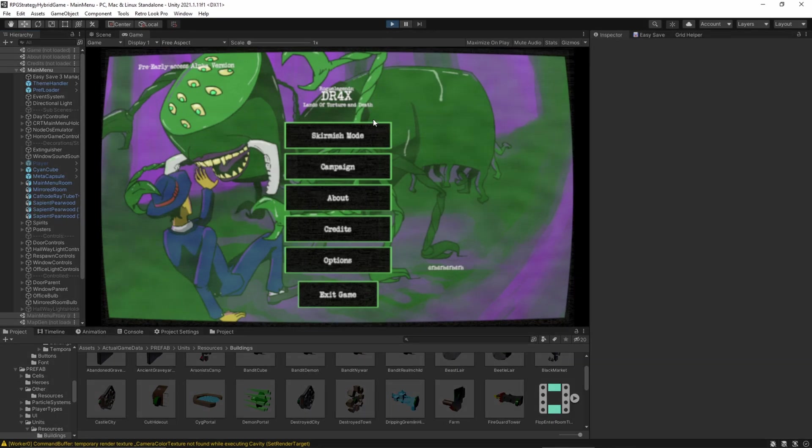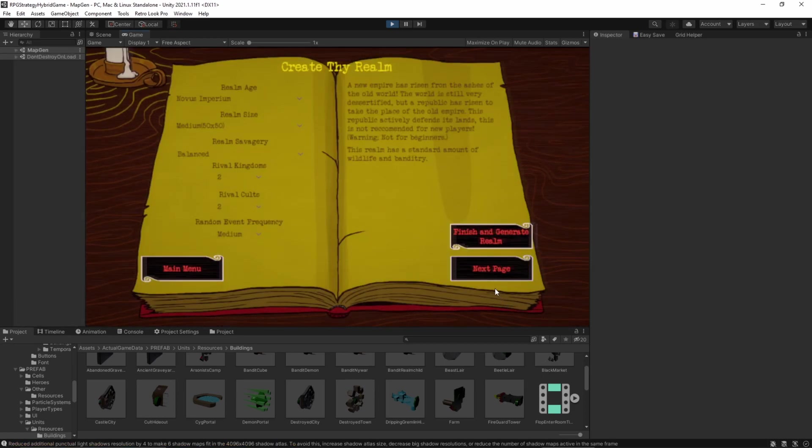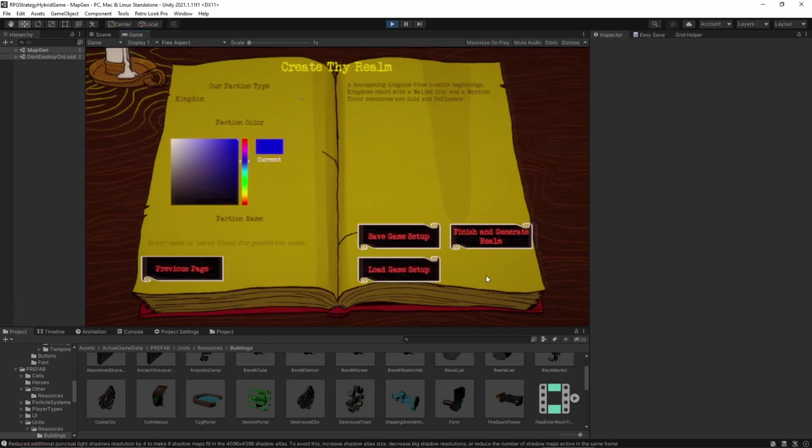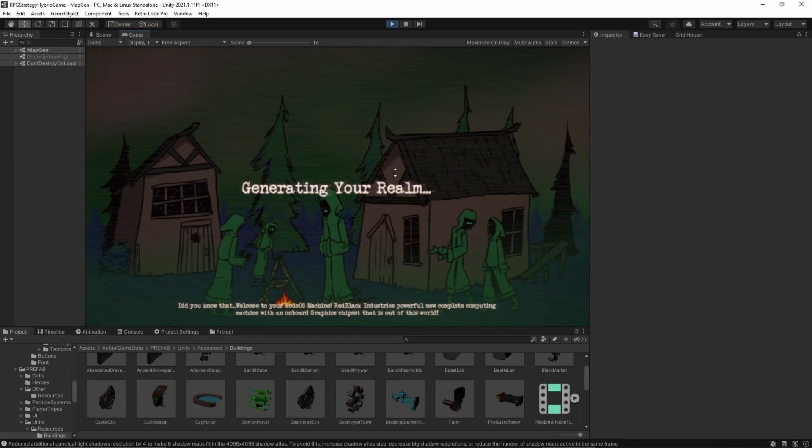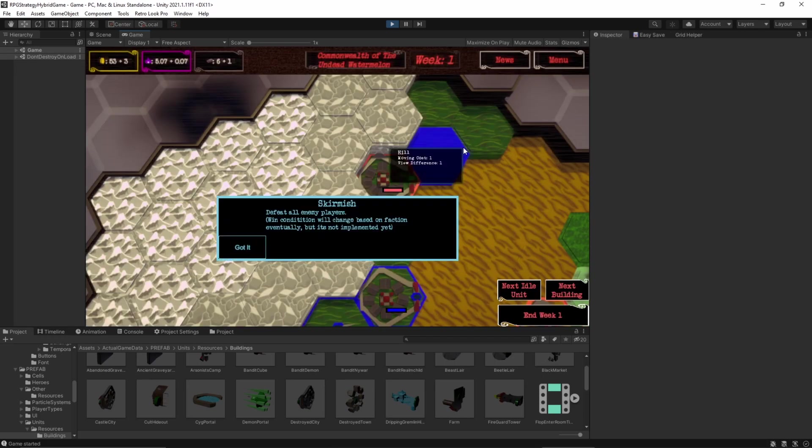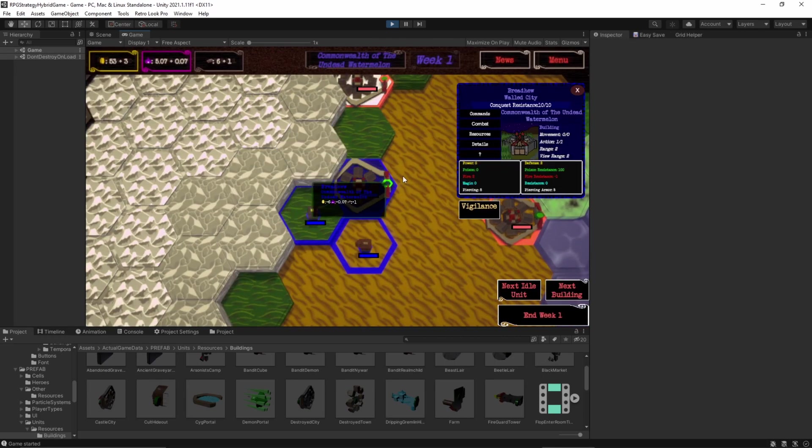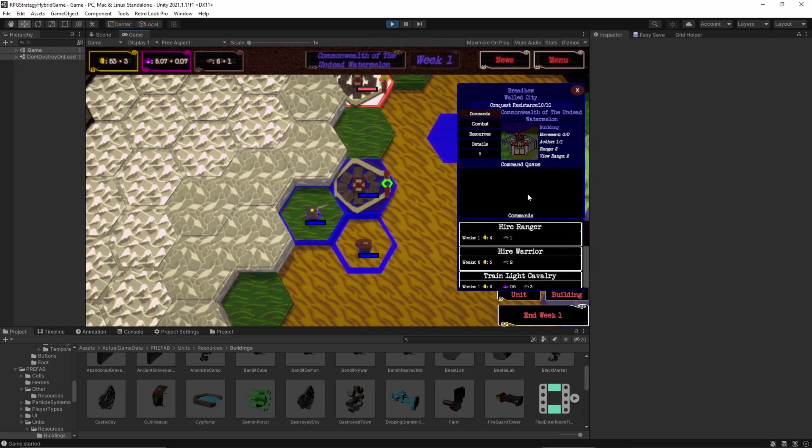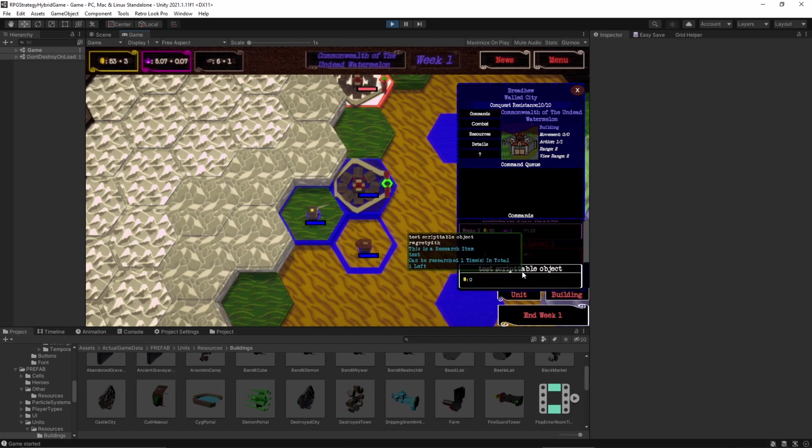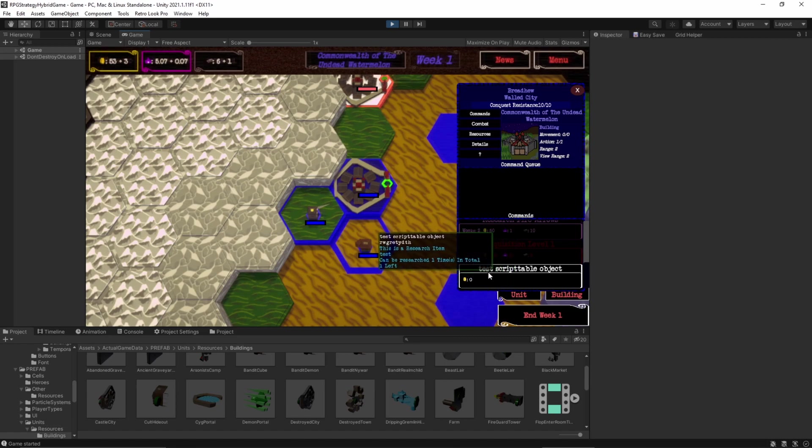Okay, guys. We're at five minutes. Oh, man. All right. So, let's just go into the game. By the way, the game itself is DR4X. It's wish listable on Steam. You guys should do that if you want. If you're interested in turn-based strategy games. Anyway, so now we have this test scriptable object right here with two Ts.